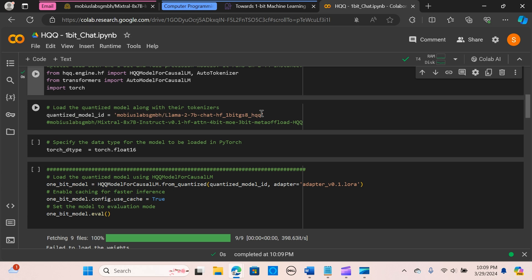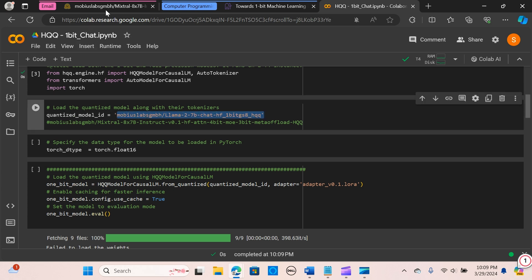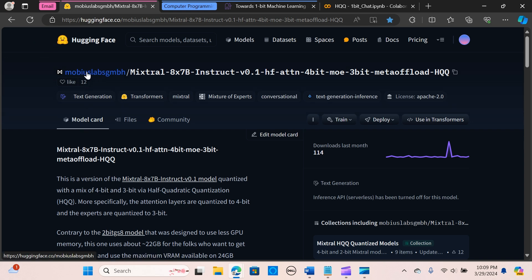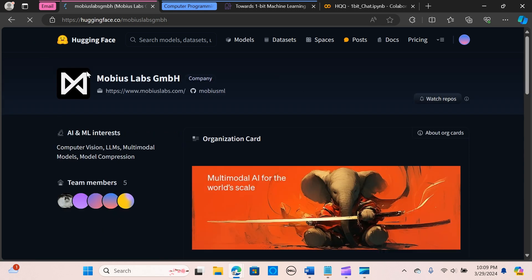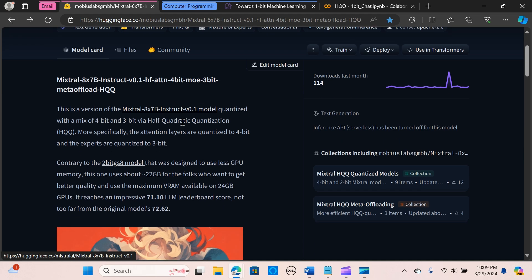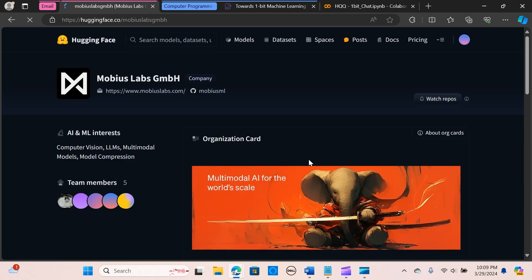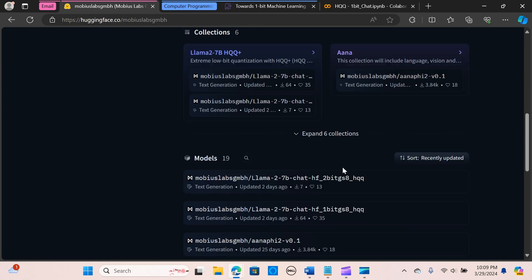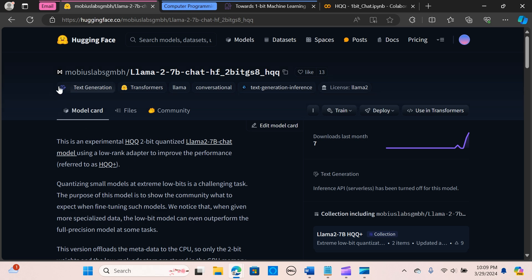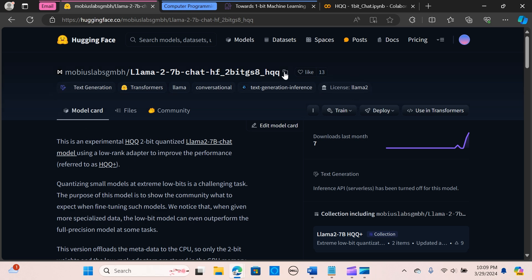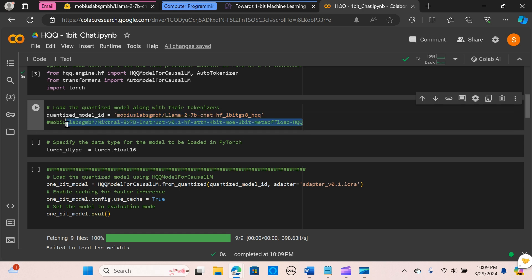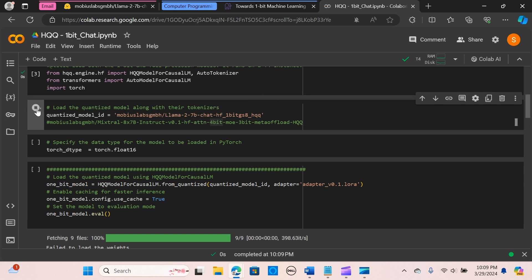I'm going to run it. So the next thing is we are going to load the quantized model. We are loading this model from Hugging Face. All right, so you can go here and select any model you want. Just go here and select any model, copy the name and paste it here. You can use the Mixtral 8x7B. I'm using the one-bit, so I'm going to run.